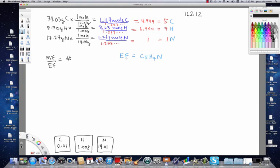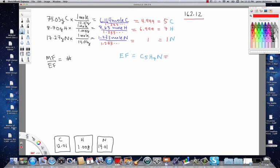Because remember, your empirical formula is the lowest whole number ratio of elements found in the actual compound. So, to do this, since we already have the molar mass of the actual compound here, we need to calculate the molar mass of the empirical formula now.